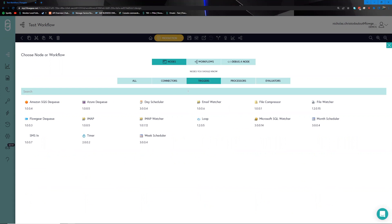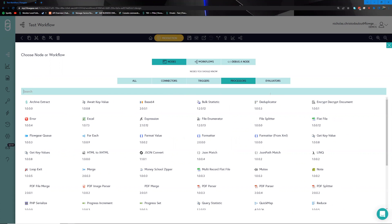Triggers are nodes that allow you to determine how a workflow should kick off, giving you architectural freedom around when and how a workflow should run. For example, if you would like a workflow to run twice daily, every 15 minutes, or perhaps on receiving a particular email, triggers will facilitate that process.